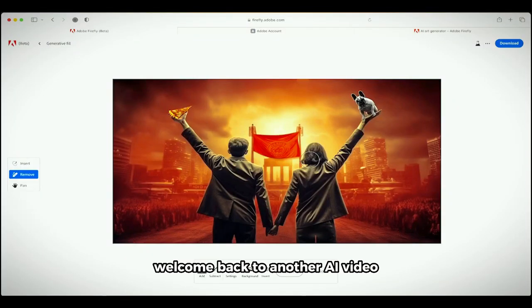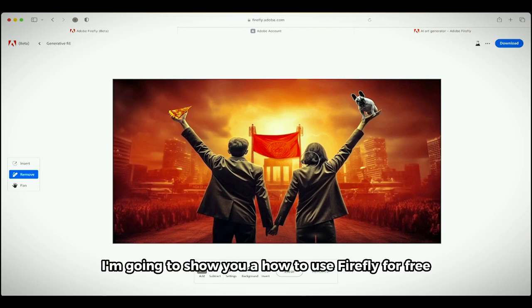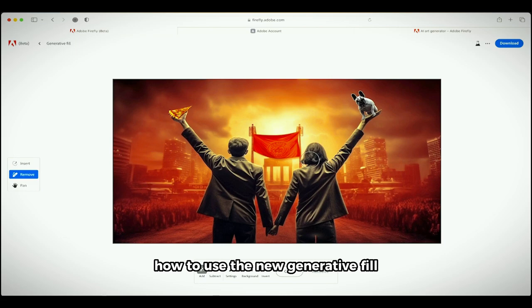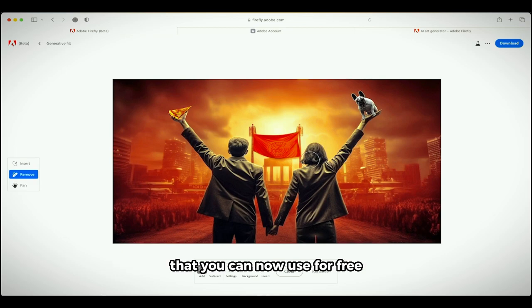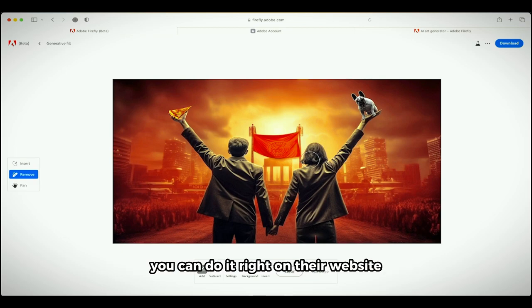Hello everybody, welcome back to another AI video. In this one we're in Firefly. I'm going to show you how to use Firefly for free and more importantly how to use the new generative fill. This is brand new AI technology from Photoshop that you can now use for free even if you don't have a copy of Photoshop.